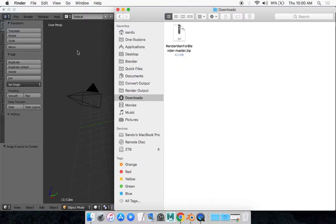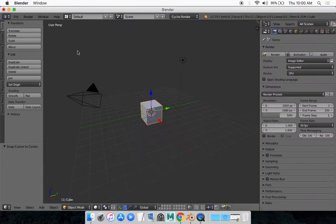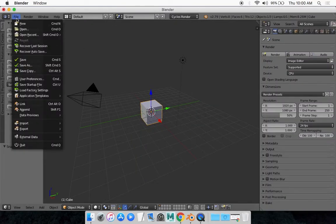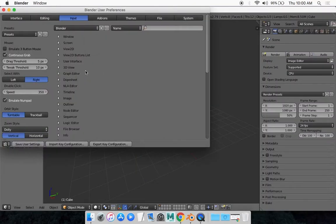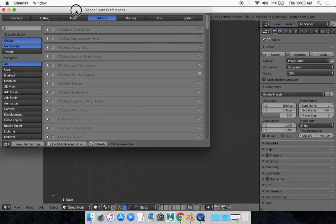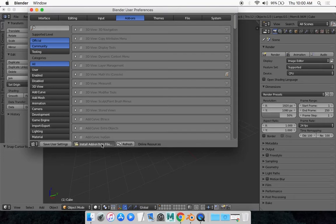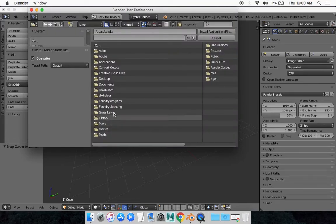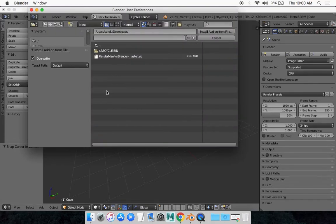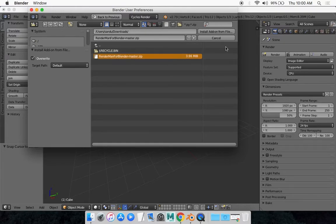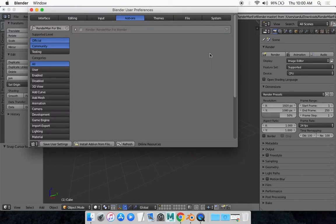Now in order to install it in Blender, you can go back to Blender, go File, User Preferences, and Add-ons. Go down here and select Install Add-on from File and you want to look for that zip file. Currently it's in my downloads. There it is. Go Install Add-on from File and it should pop up right here.